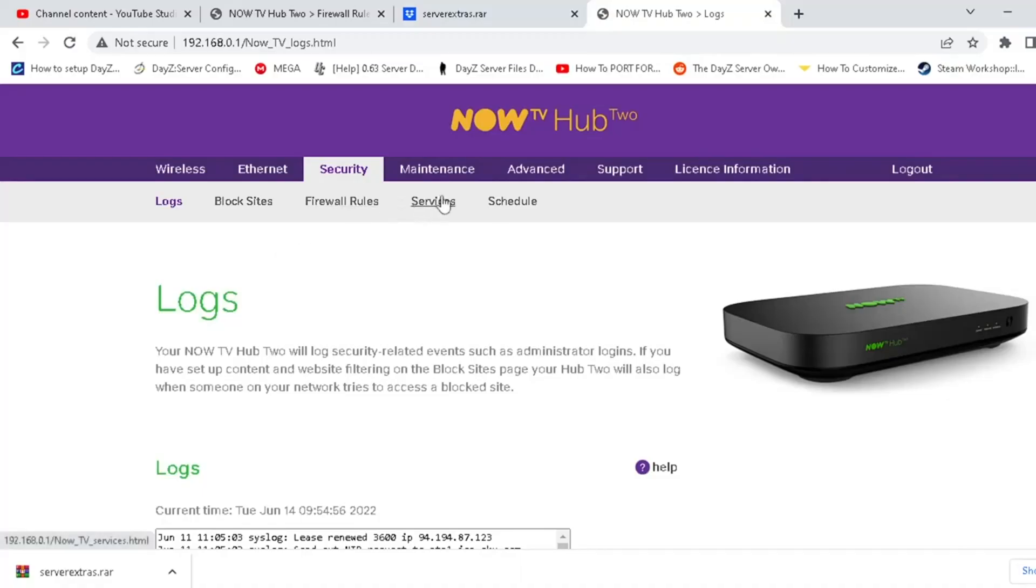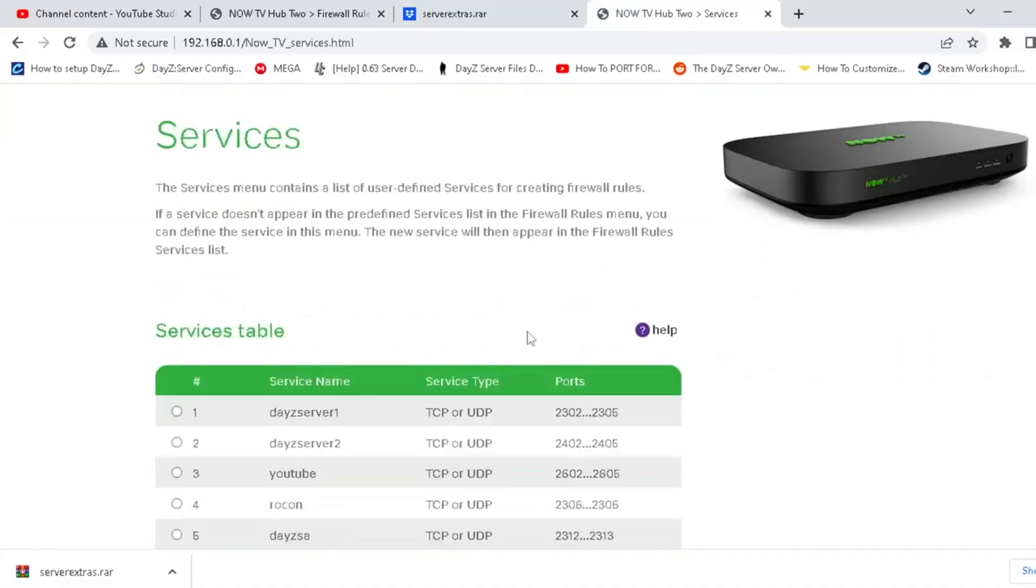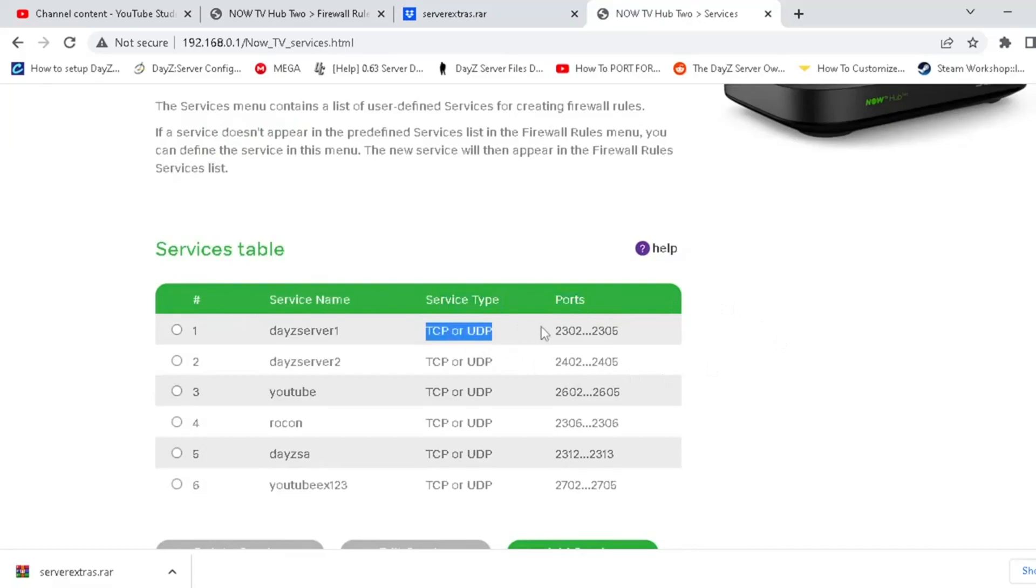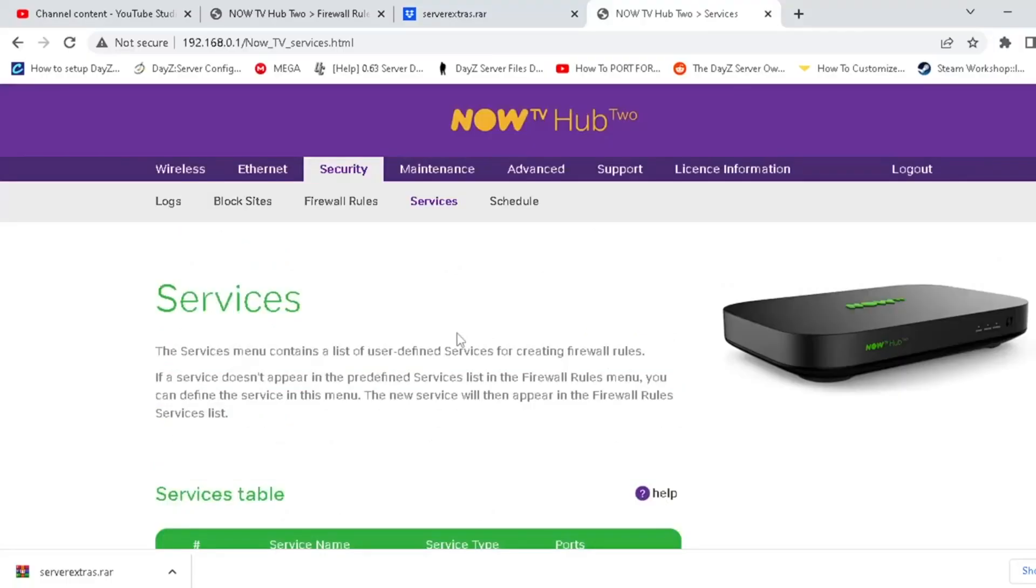Now, what you're looking for is you're looking for two things. You're looking for something that will say service type and ports. So something that's going to give you an option of TCP, UDP. And something that's going to give you an option to put a start and end range of ports in.